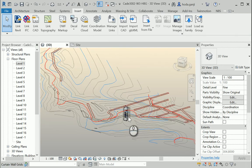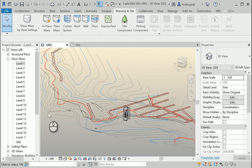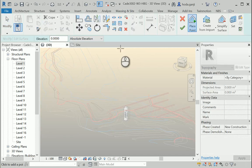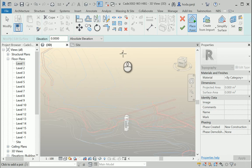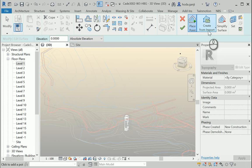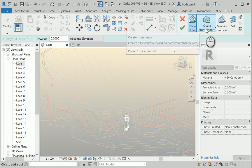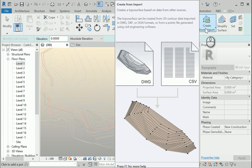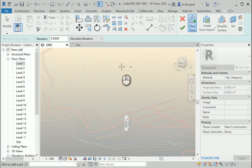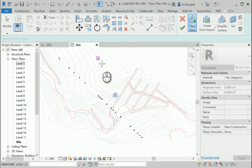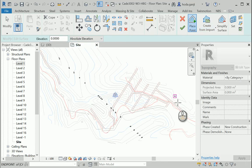Let's go to Massing and Site, then Toposurface. We can go with the hard method or the easy one. The hard way is to place points; the easy one is to create from point file. I want to show you the hard way first and the more efficient way second. Let's go to the site and start with place points.